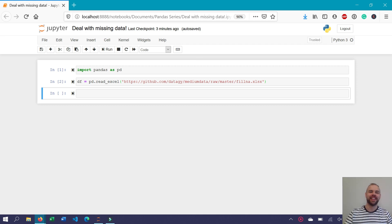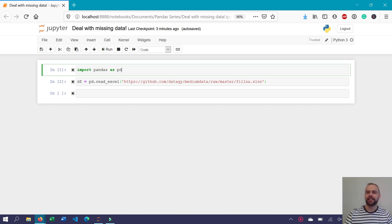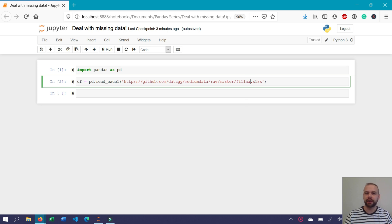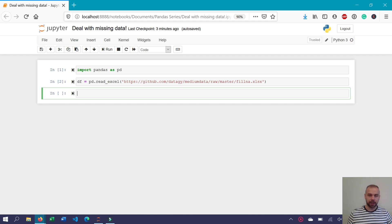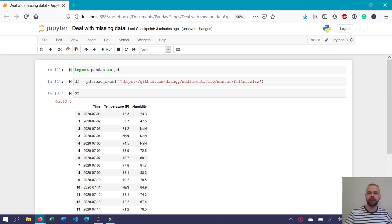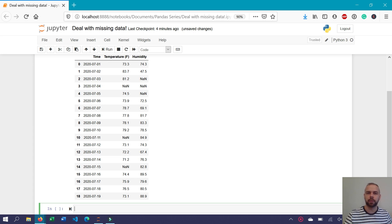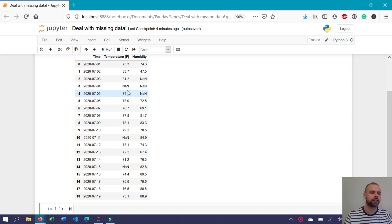Let's write some code. I've already imported pandas as pd, and I've created a new dataset just for this tutorial, which I'll link to in the description below. We're using the pandas read_excel function to load in the dataset at this URL and assigning it to a new dataframe called df. We can see that we have a series of dates ranging from July 1st through July 19th, a temperature column in Fahrenheit, a humidity column in percent, and a number of different values missing in each of the columns.